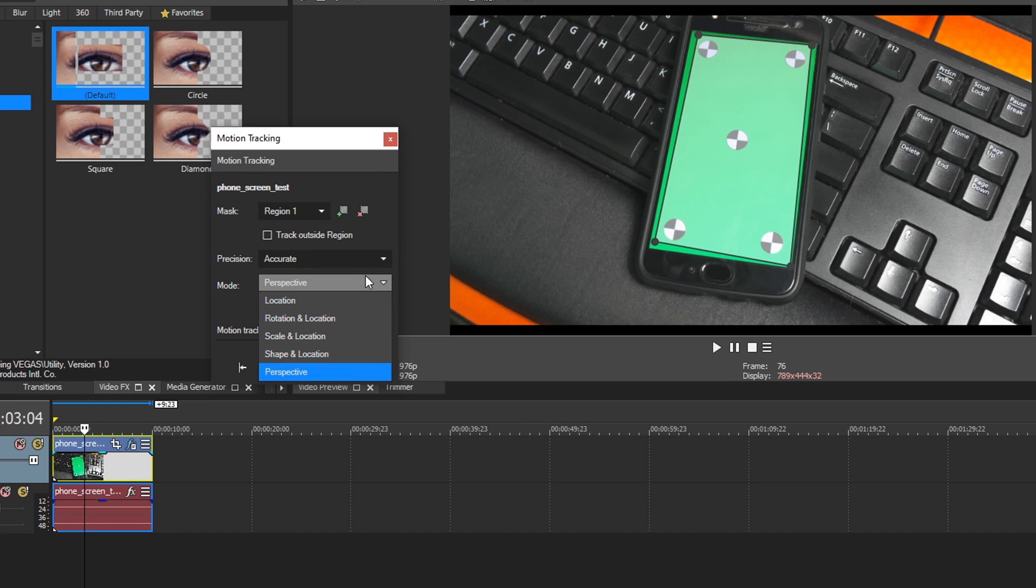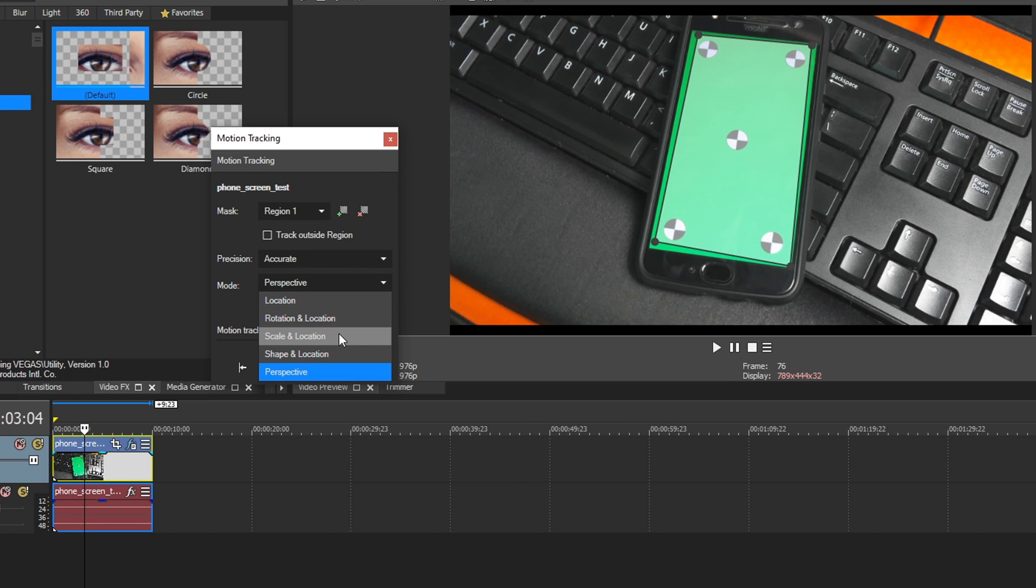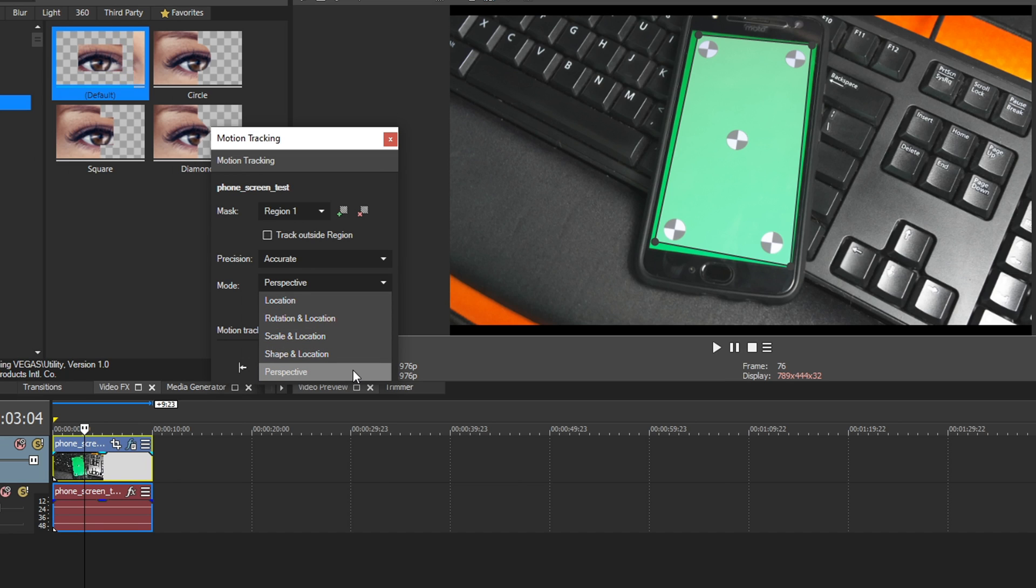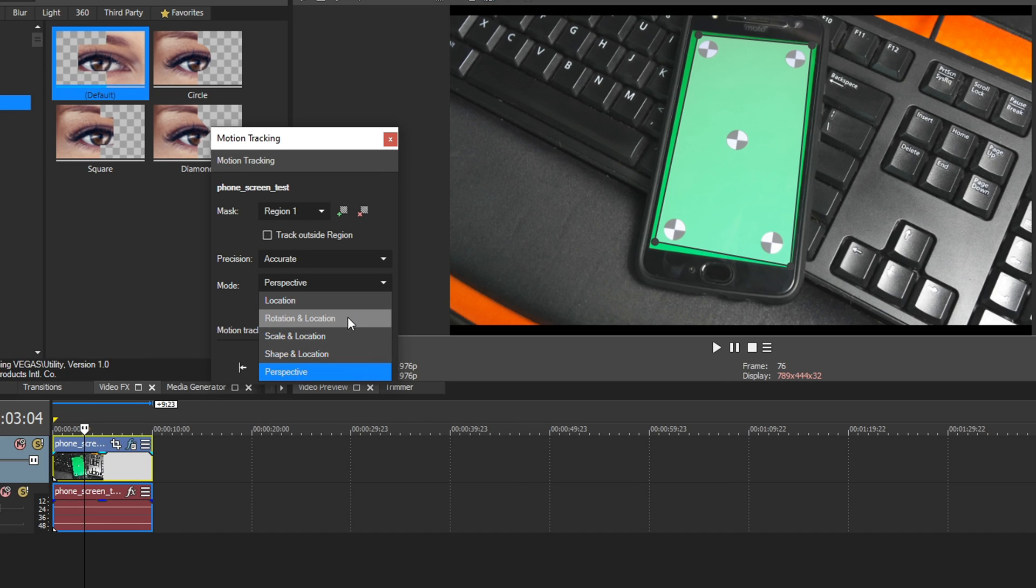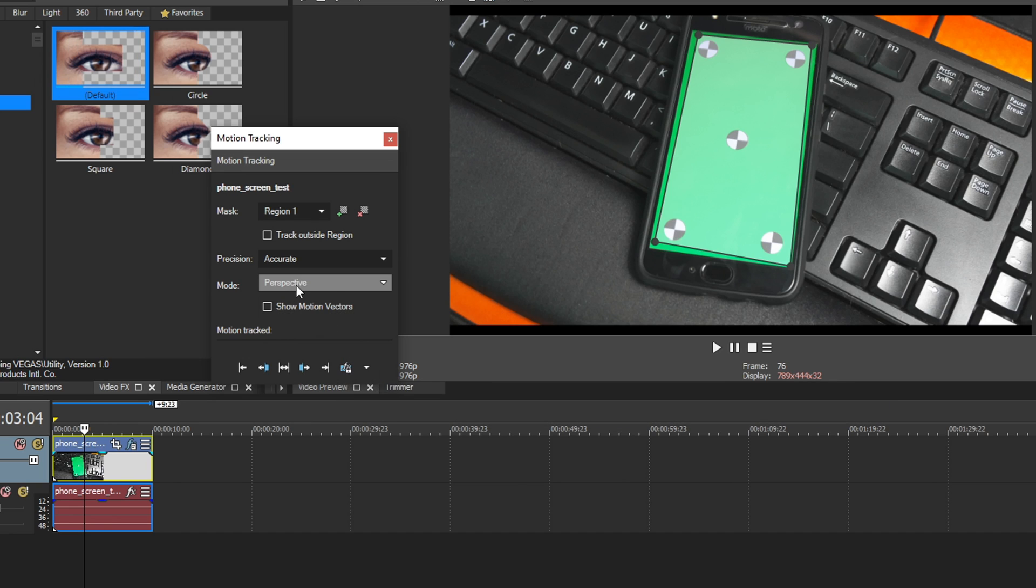And then we have Mode. If you drop this down, you have five things: Location, Rotation Location, Scale Location, Shape and Location, and Perspective. These all are basically self-explanatory. If you want to track just the location, you can do this. If you want to do the rotation of the objects and the location, you can do this one. But if you want to planar track something, which basically means you're tracking it in a 3D space, you can choose Perspective, and that will do that for you.